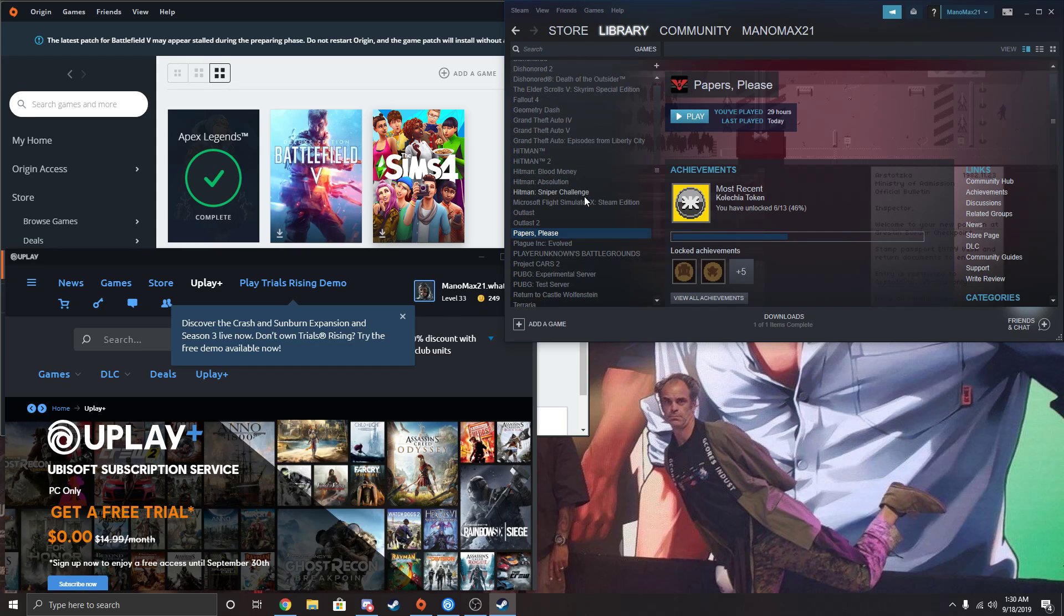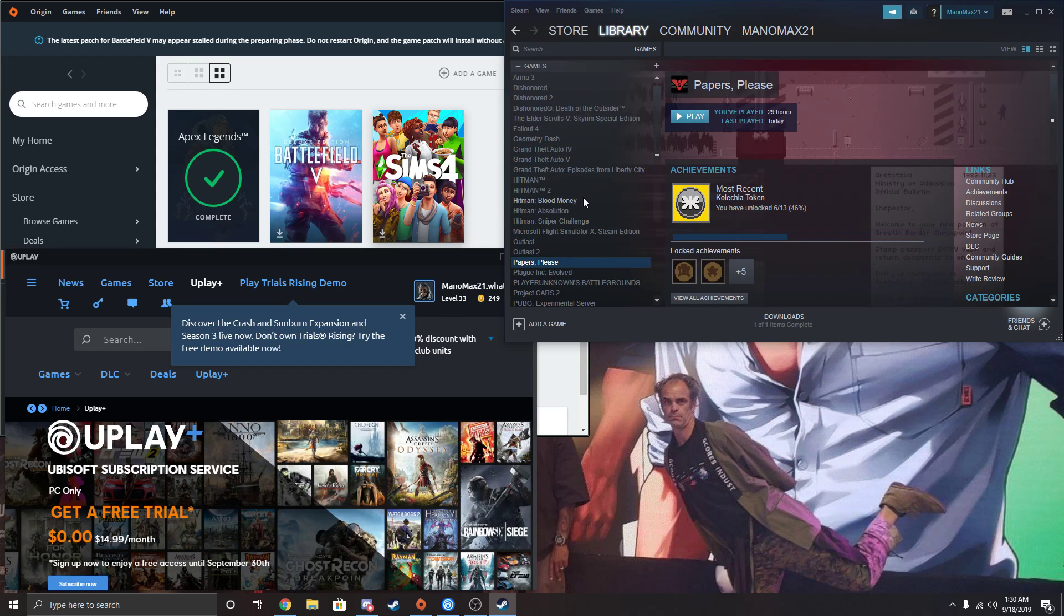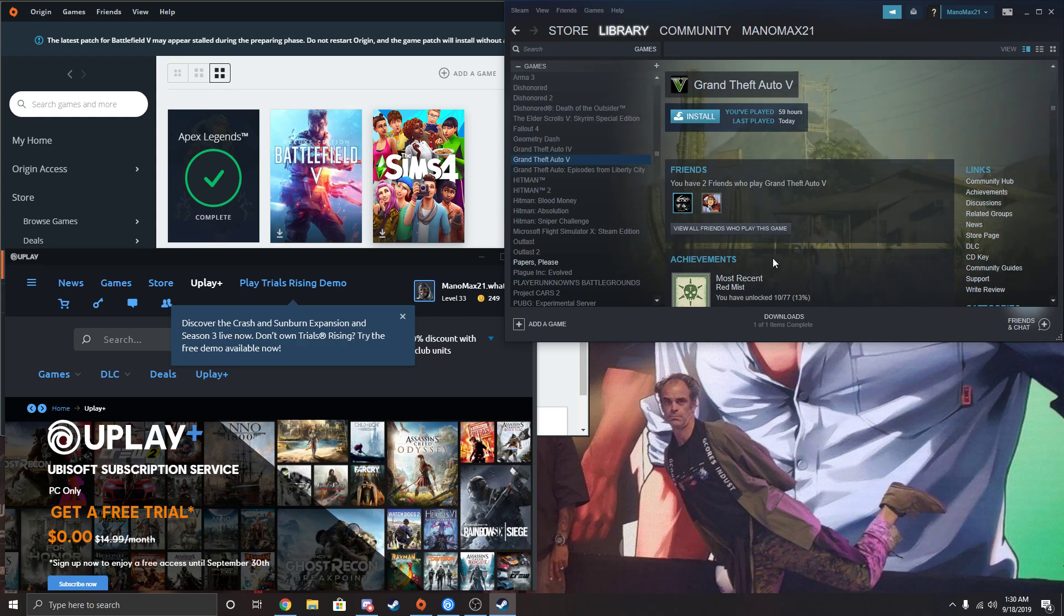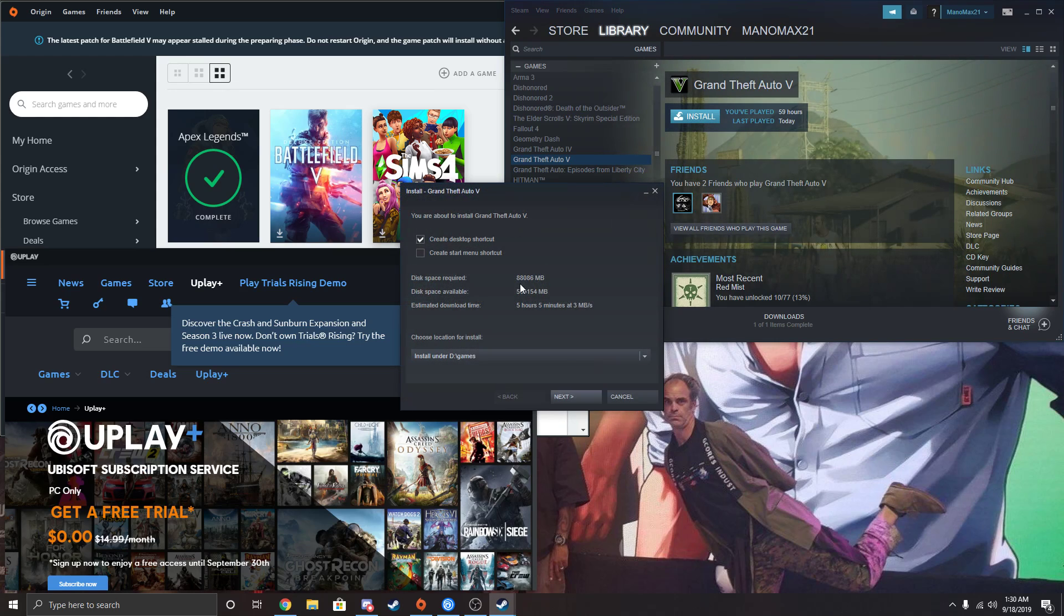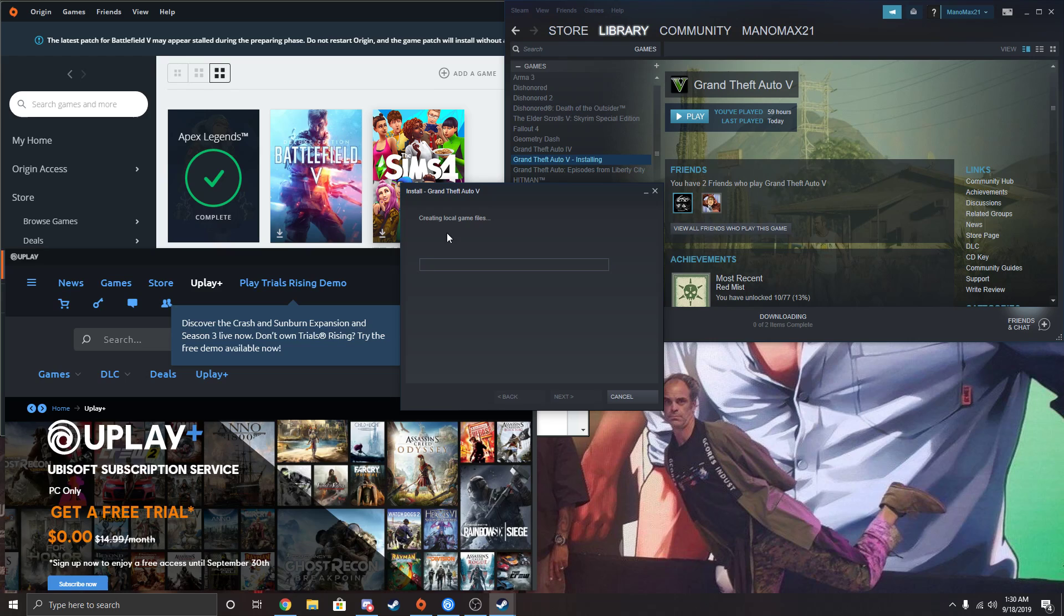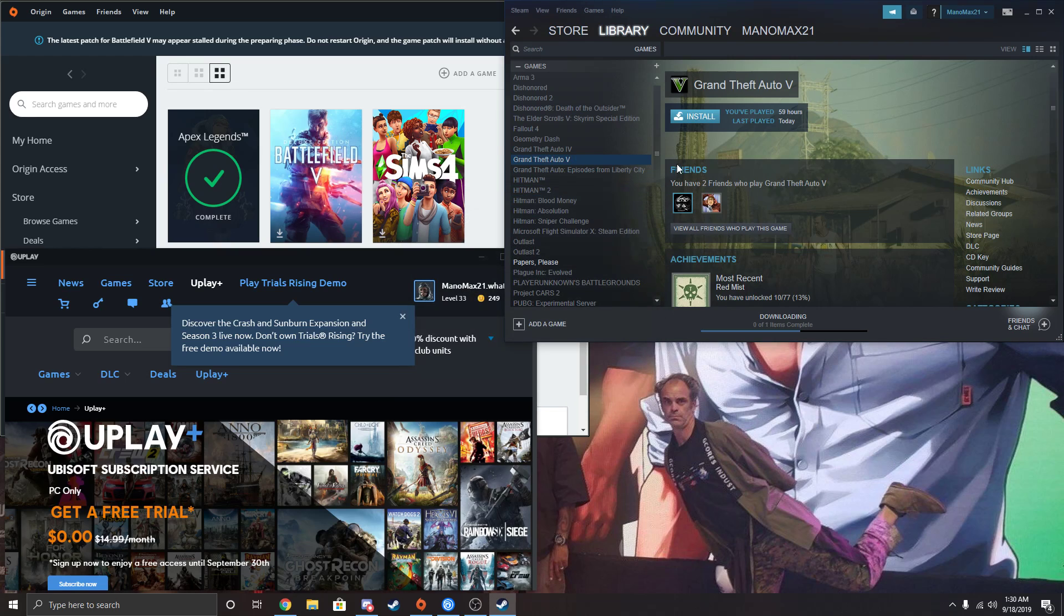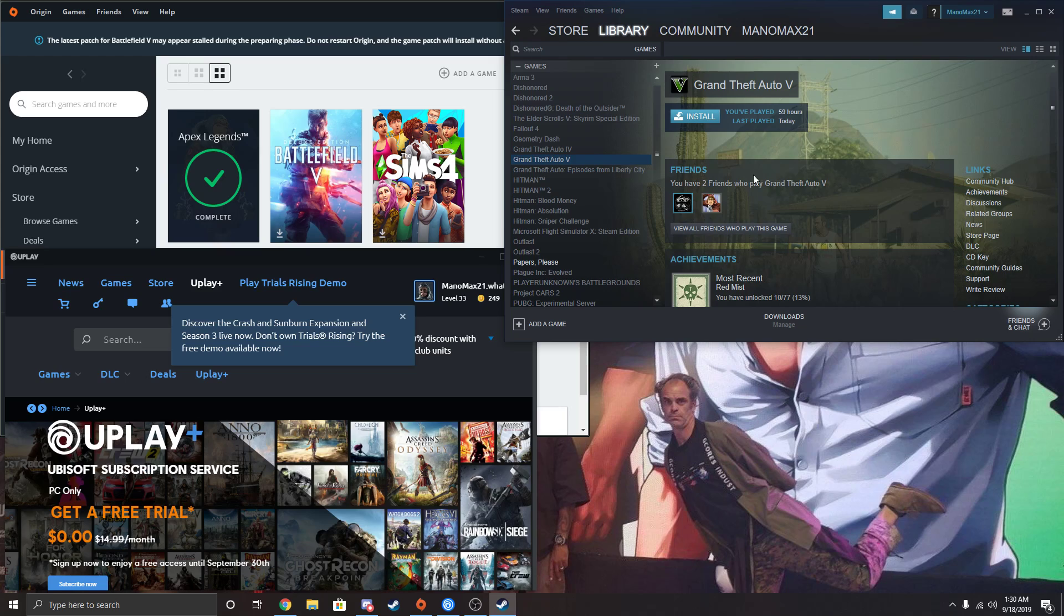I'm going to pick a slightly longer download just to show you that it says it because you might not have seen it. So Grand Theft Auto. It's going to say preparing, but then look what it says. It says discovering existing. That's how you get Steam to discover existing files, existing downloads, so you don't have to re-download them again. It'll be much faster if you do it this way.